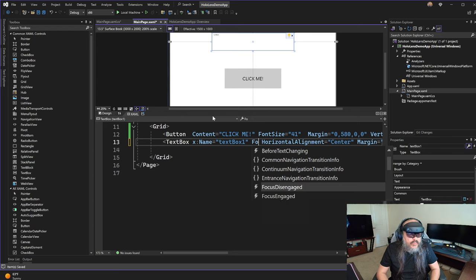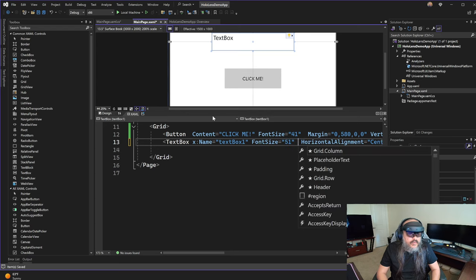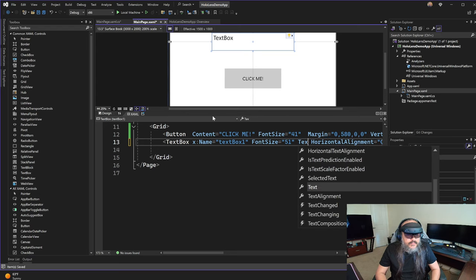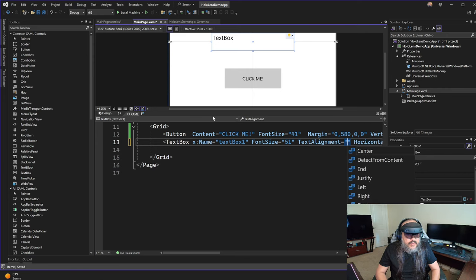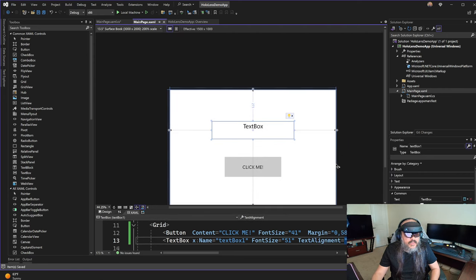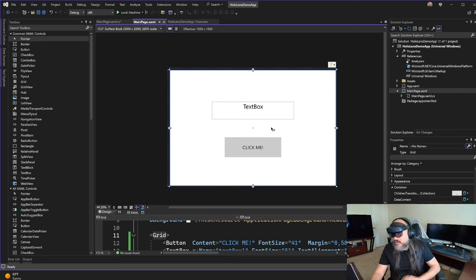And also I want the font size to be 51. And I want this to be centralized. So text alignment should be center. So now everything is pretty. So this is a pretty interface. We've done the interface part.